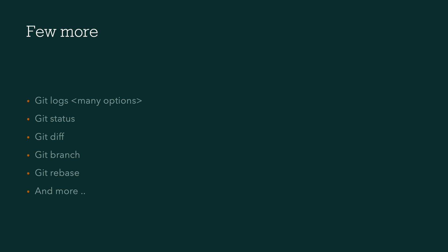And then again, within the logs, there are so many options you have got. Similarly, you can see the Git status of the file, Git diff, branch, rebase, and many more. I mean, all those things we'll be discussing in this particular series. It's going to be very exciting.